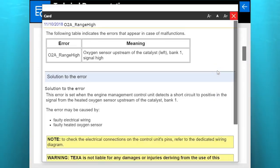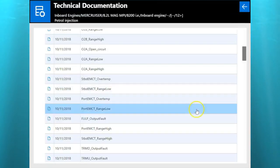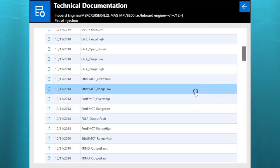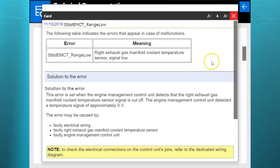There's your O2A range high. There's your meaning, your solution. There's a lot of good repair information on this model.